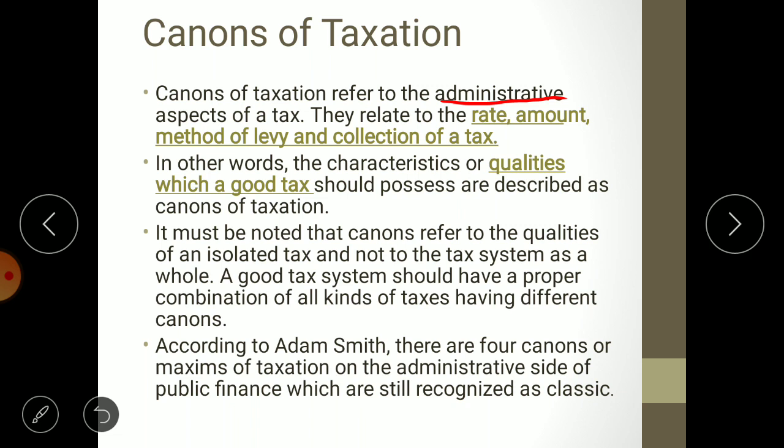Canons of taxation are concerned with the rate, amount, method of levy, and collection of tax. The characteristics or qualities which a good tax should possess are described as canons of taxation. It must be noted that canons refer to the qualities of an isolated tax — meaning a single tax. In the Indian economy, we have many types of taxes: GST, income tax, wealth tax, import duty, export duty, and more.